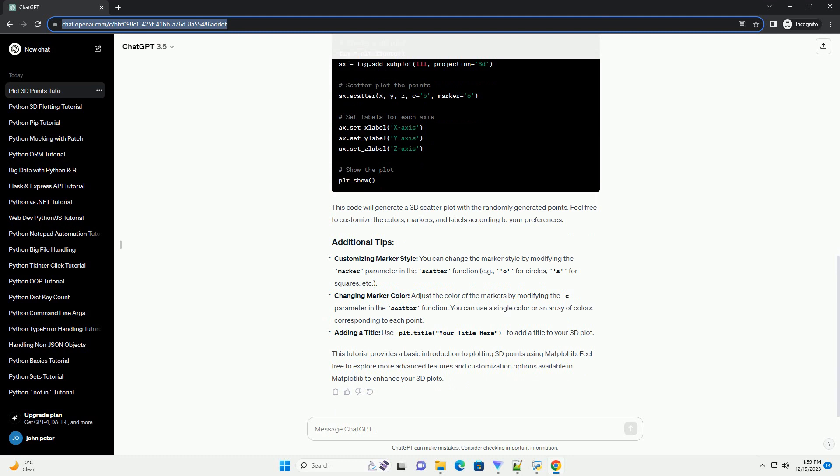If you haven't installed Matplotlib yet, you can install it using pip. Now, let's import the necessary libraries in your Python script or Jupyter notebook.